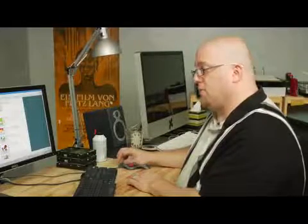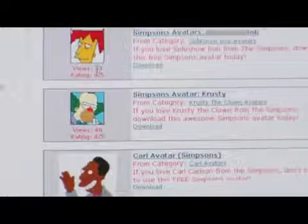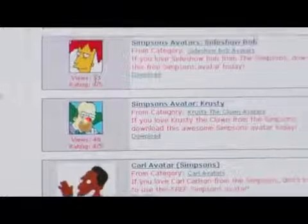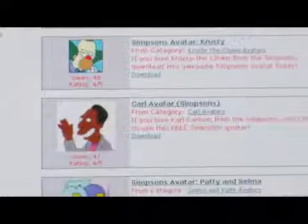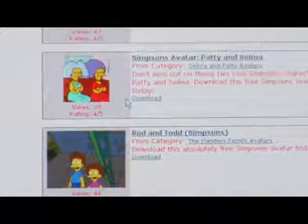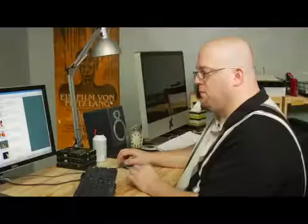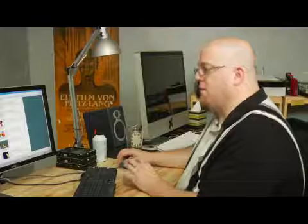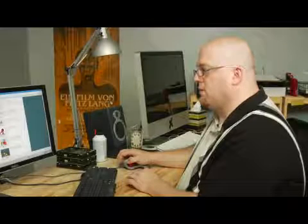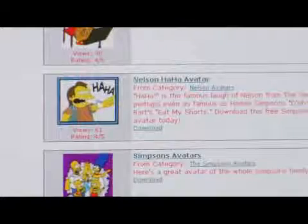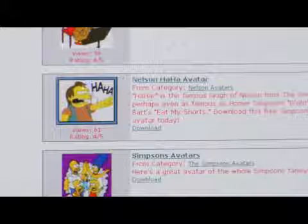Now when I scroll down I'm going to get all these great avatars here. Here's the whole Simpsons family, Sideshow Bob, Krusty. You pick which one you identify the most with, and I think I'm going to identify with Nelson.